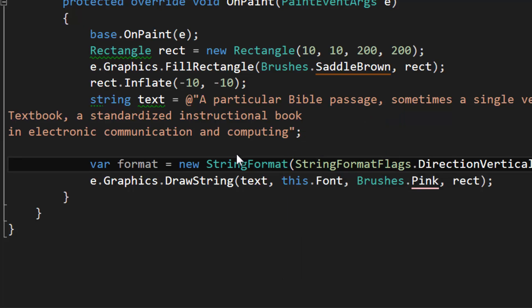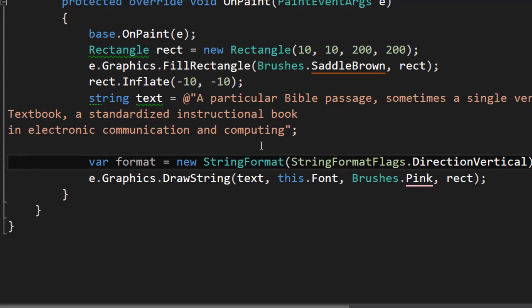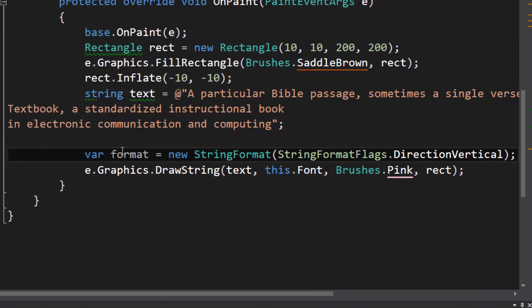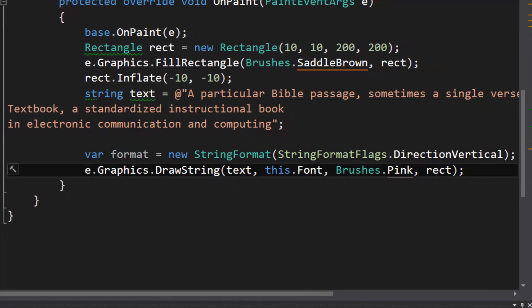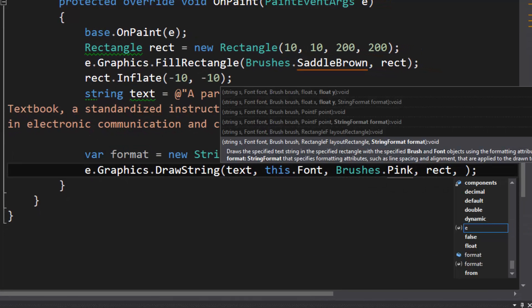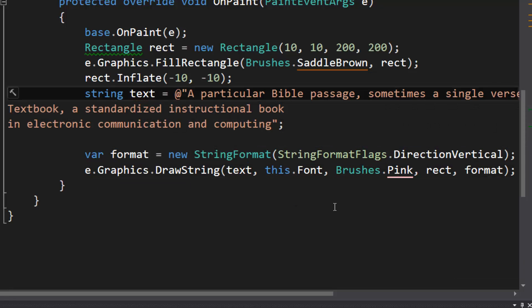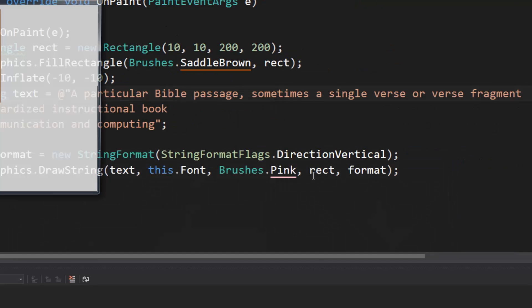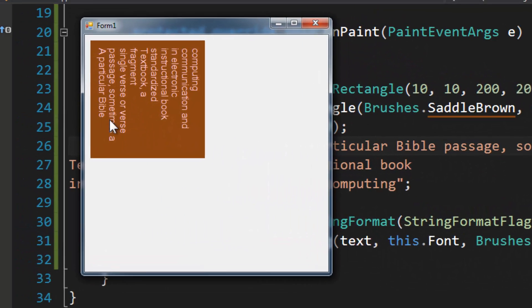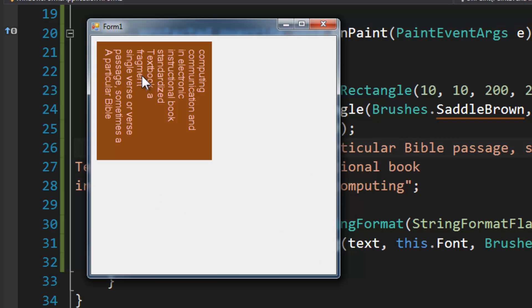And in the StringFormat constructor there's an overload to accept StringFormatFlags, and we're going to specify StringFormatFlags.DirectionVertical. And we'll put that after the rect in DrawString. And there you have vertical text.